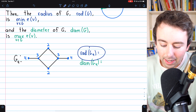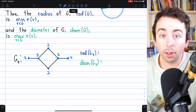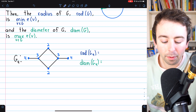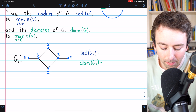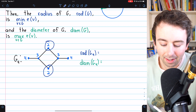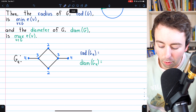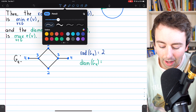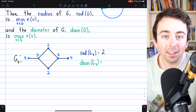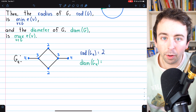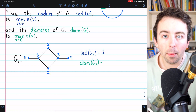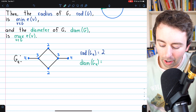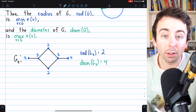So what is the radius of this graph? The radius is the minimum of all eccentricities of the vertices in the graph. The minimum eccentricity is attained by two vertices — they both have eccentricities of two, so the radius of G4 is two. Similarly, the diameter is the maximum eccentricity of all vertices in the graph, obtained by the two vertices with eccentricities of four, so the diameter of the graph is four.